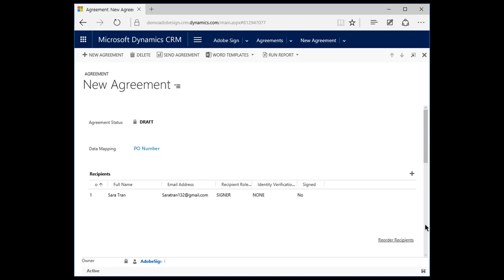You will also see that this contract includes a data field called PO Number. This data field will be a text field in the contract that Sarah, the client, will need to fill out. Once the transaction is completed, the PO Number will be pushed back into Dynamics.